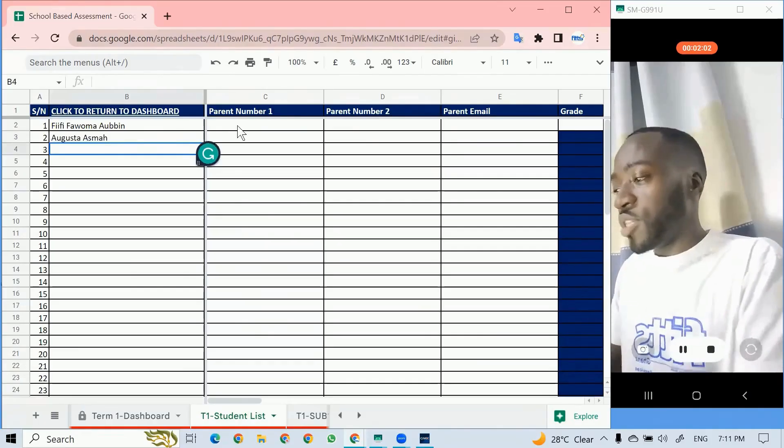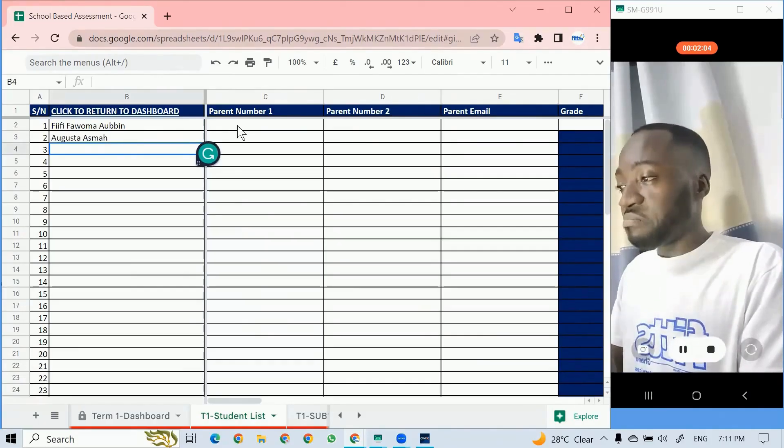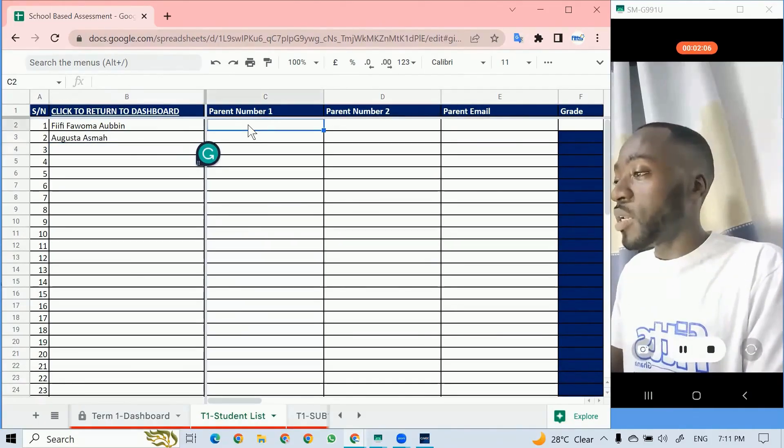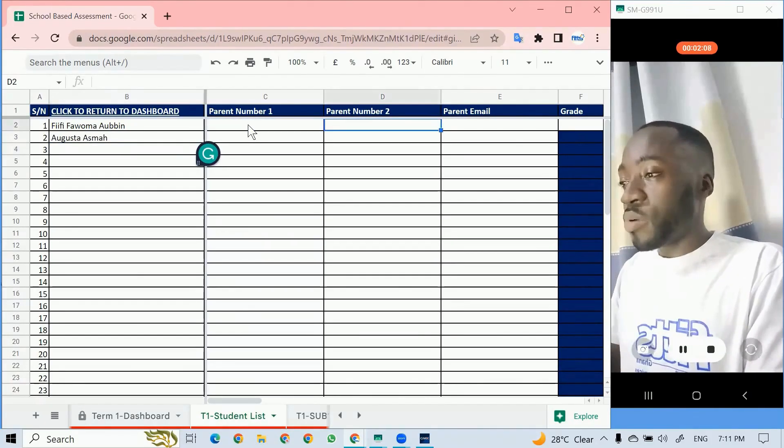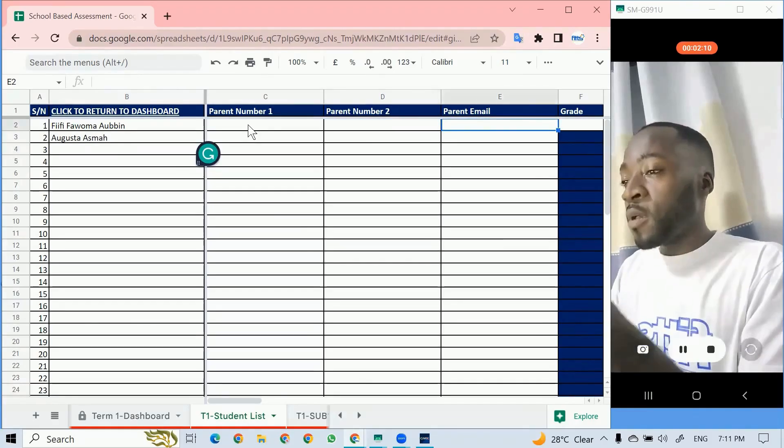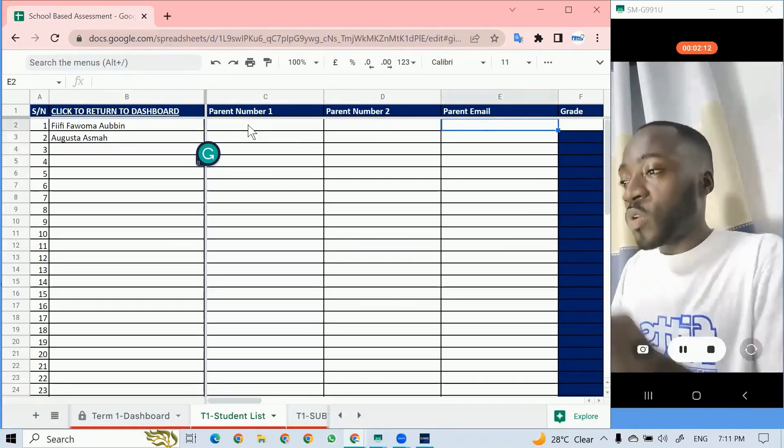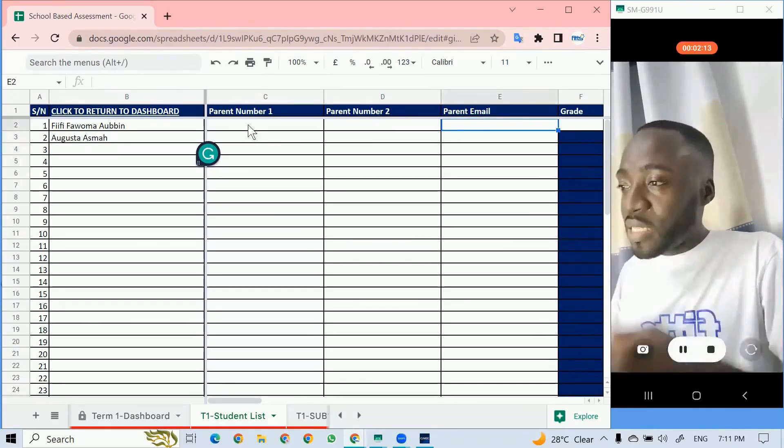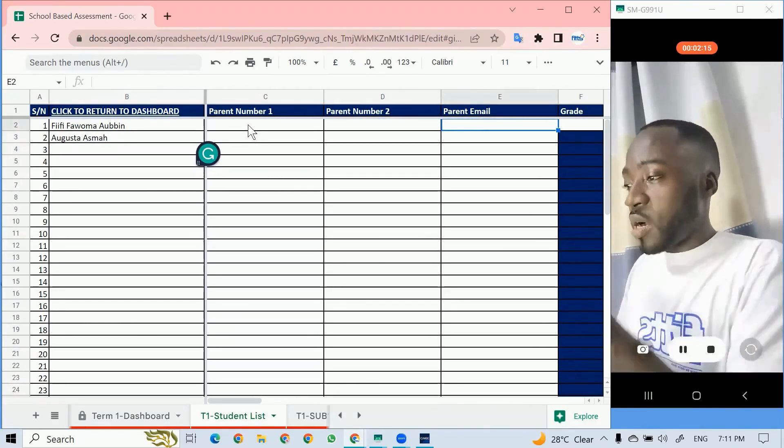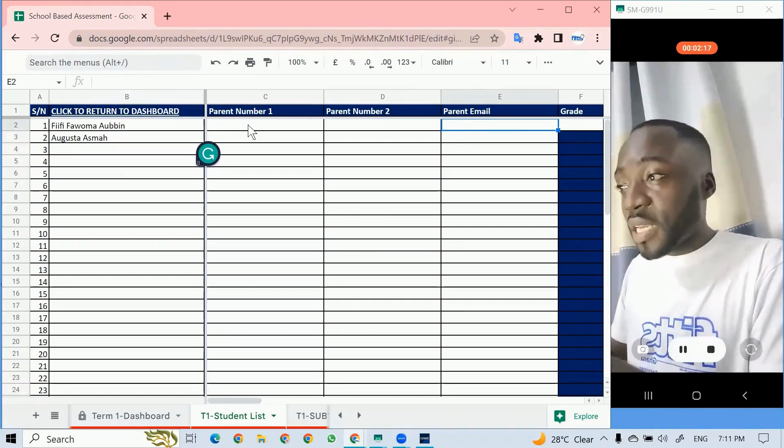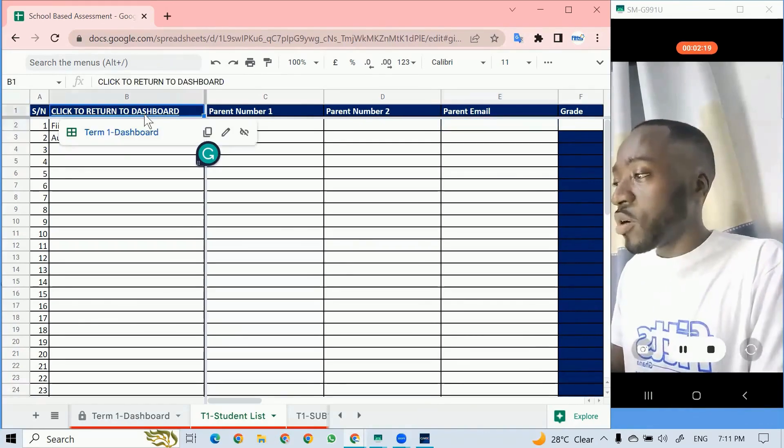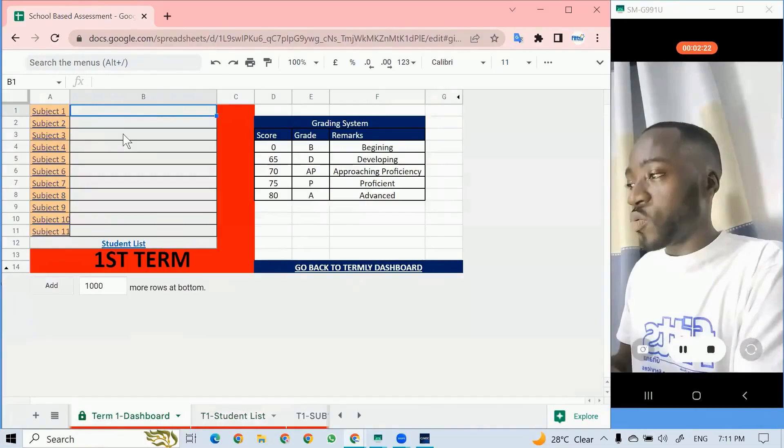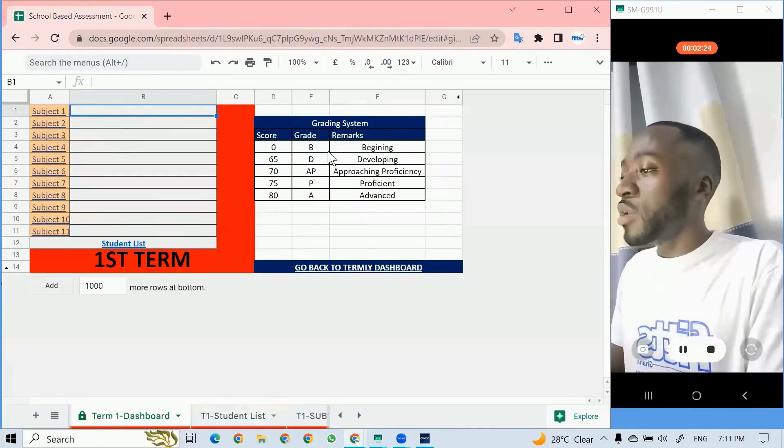Then these are prospective students, parent's number one, parent's number two, parent's email. If you have the parent's email, then we can automate the sending of the report after all the teachers are finished. I'll click to go back to my dashboard.